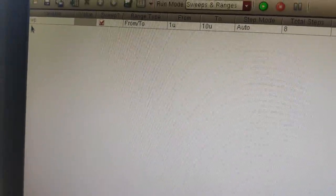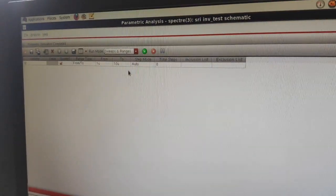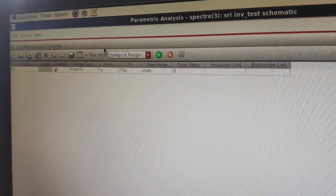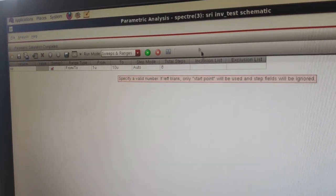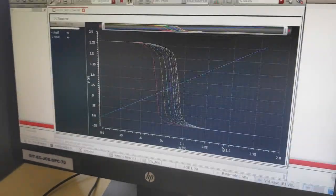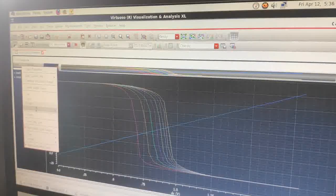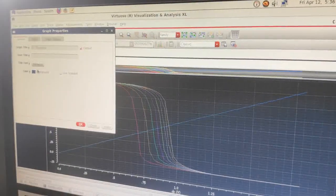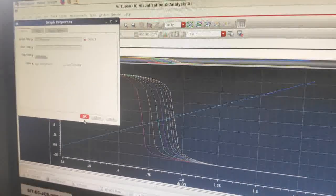Just name it as WP or WS so that it does not match W. Check the parameters, click the Run button to run, and press Run. You can see the graphs for different values of width.